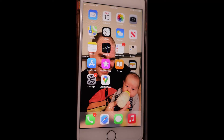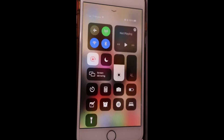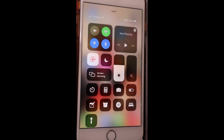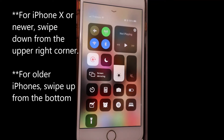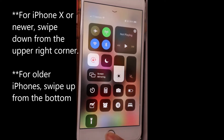To open the control center, you want to swipe up from the outer part of the phone screen. For iPhone X or newer iPhones, swipe down from the upper right corner. For an older iPhone, swipe up from the bottom of the screen.